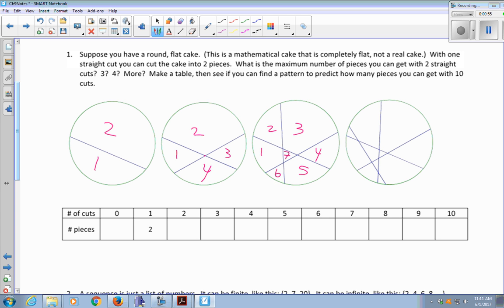If I make four straight cuts, like in this last picture, I've got one, two, three, four, five, six, seven, eight, nine, ten, eleven pieces of cake.